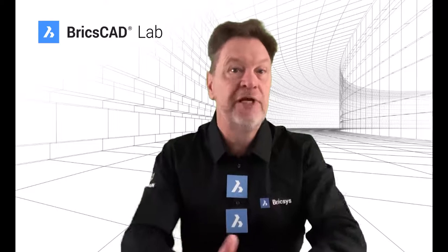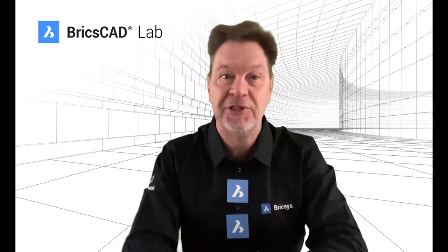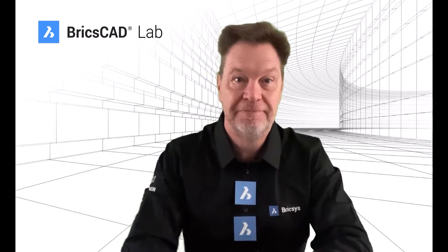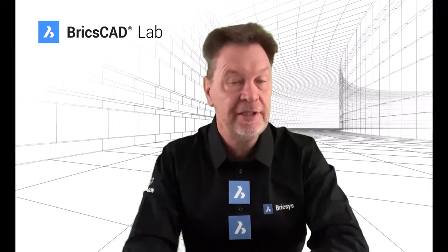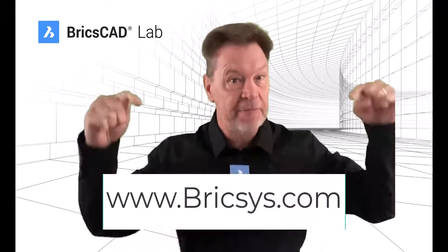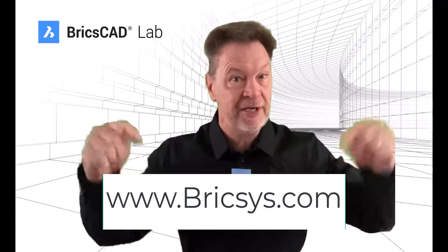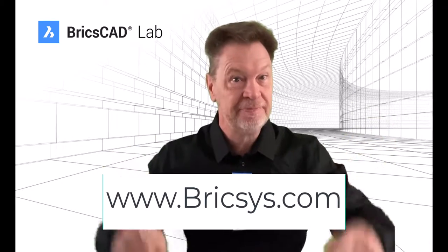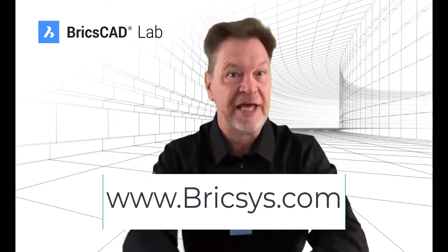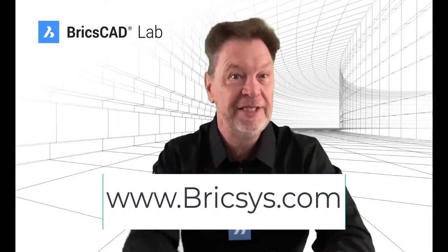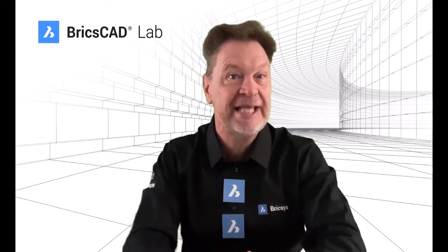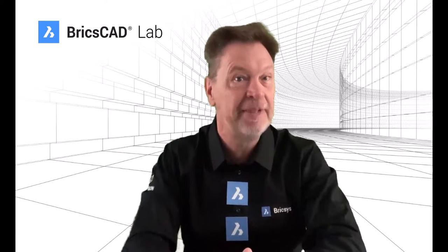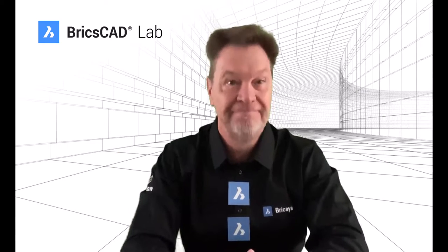Migrating to BricsCAD couldn't be easier. See for yourself with our free 30-day trial here at BricsCAD.com. Thanks for joining me in this session today in the BricsCAD lab, as always.